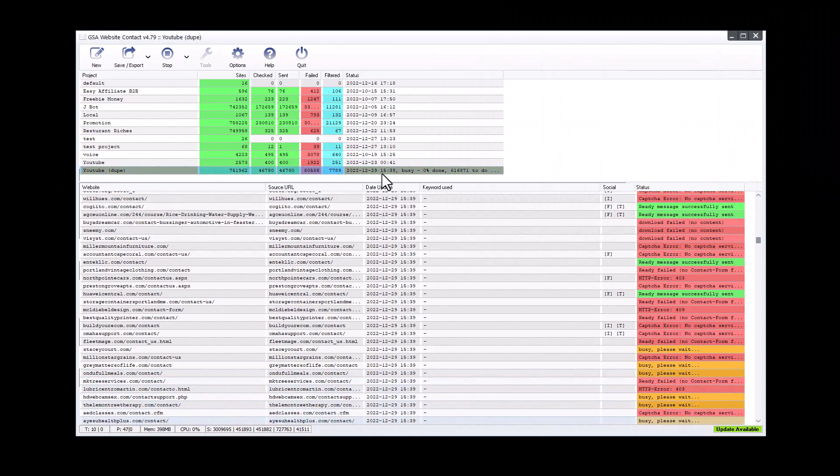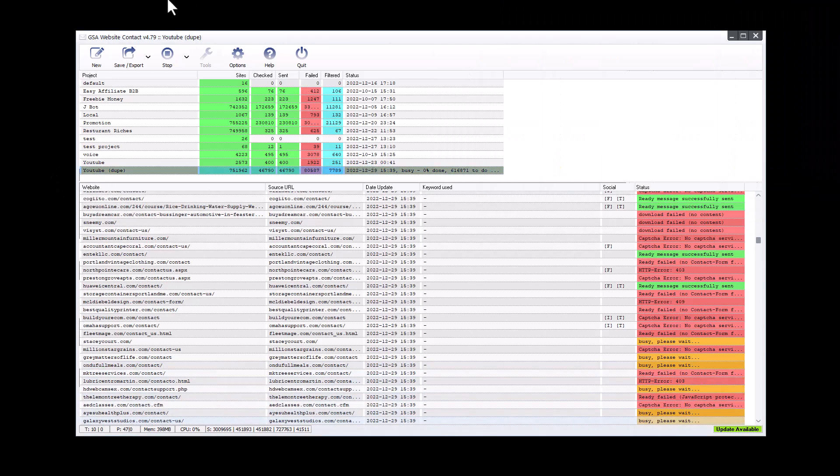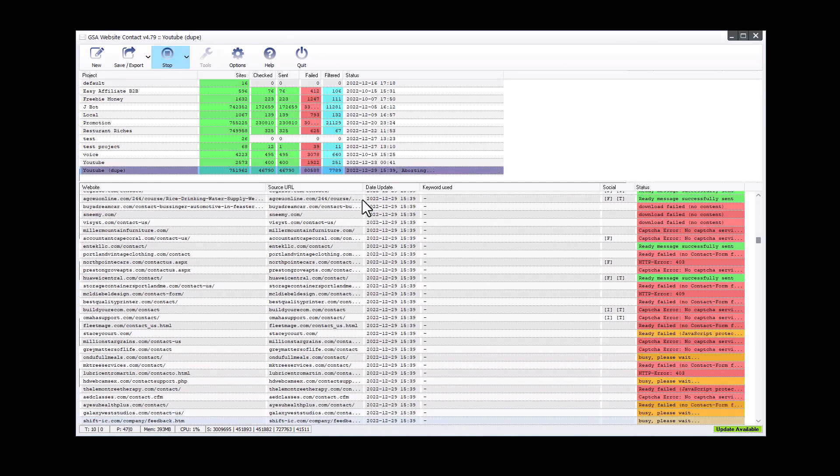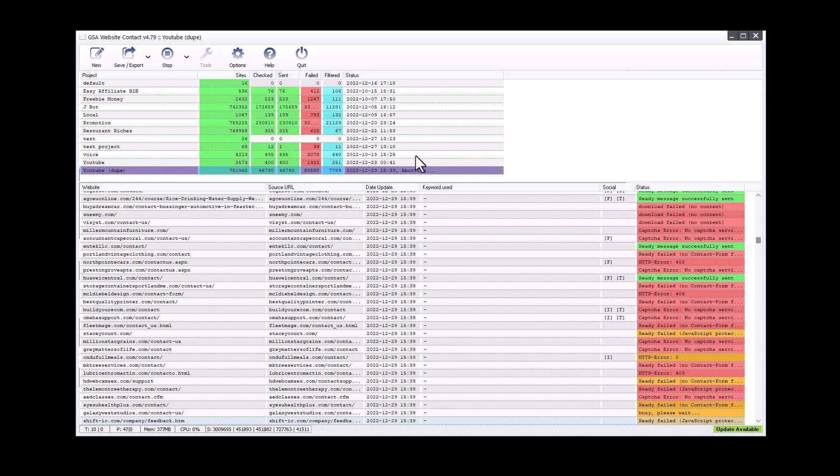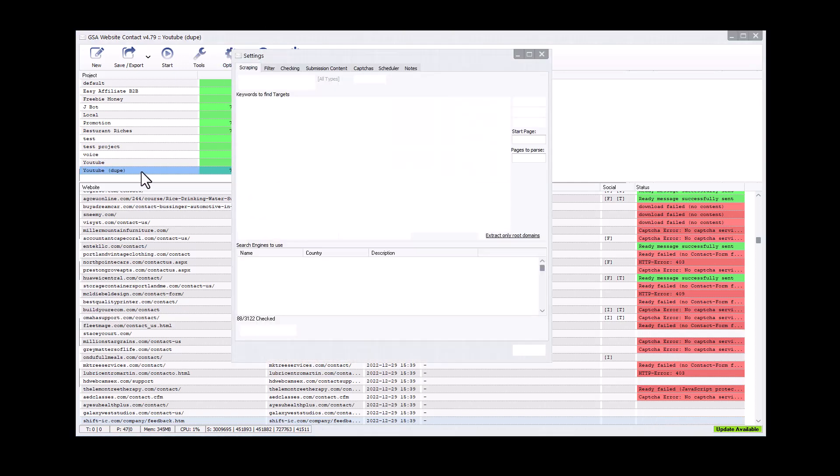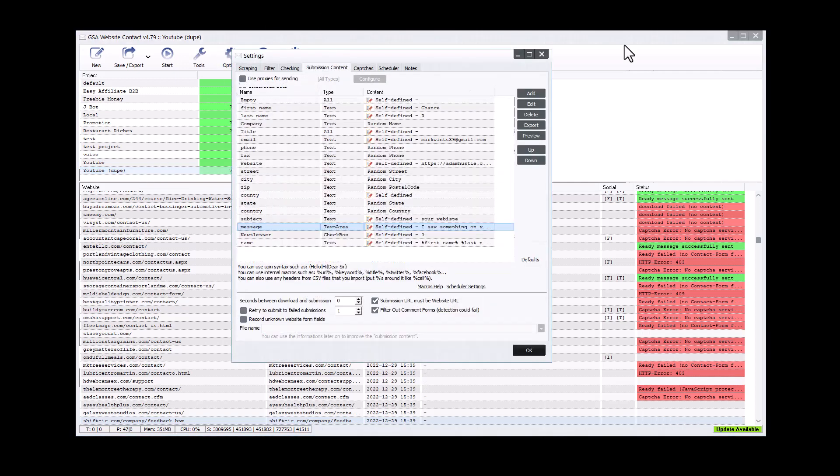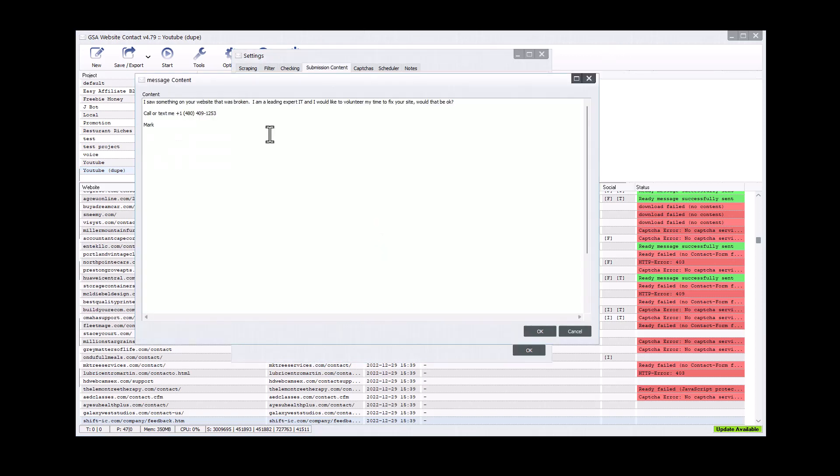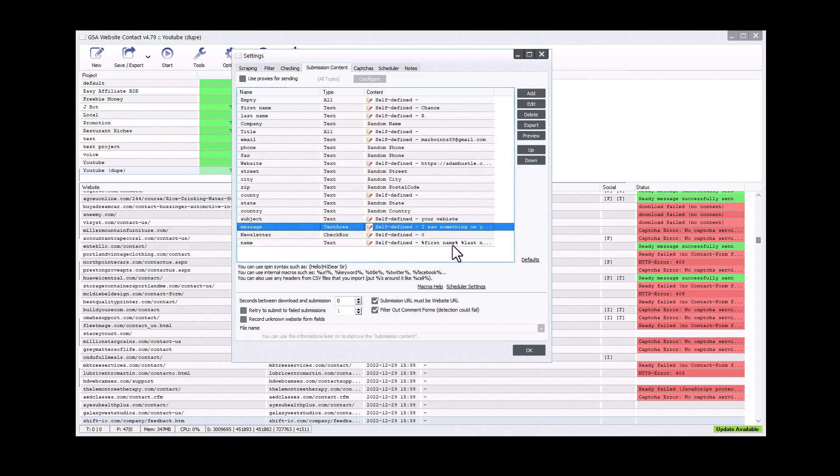So let's say I have this project running here. And it is just asking people if they want to fix something on the website here. Once it loads, I will show you. I do already have it set up just because I don't have three hours on this video and you wouldn't want to watch that long of a video anyways. And so if we go in here to the message, we can see it says your website is the subject. And the message says, I saw something on your website that was broken. I'm a leading expert in IT and I would like to volunteer my time to fix it. And would that be okay with you? Call me or text me. Now, basically the premise here is I'm just telling them that I can fix it. There is a problem and I would like to volunteer. I'm not selling them nothing. It's very easy. And then I have that phone number in there.